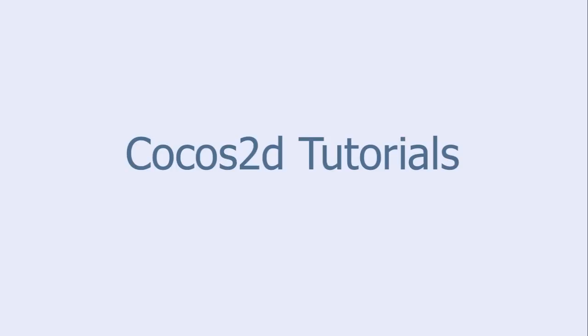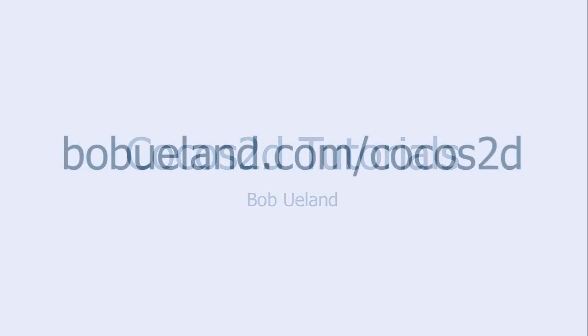Welcome to Cocos2D Tutorials, brought to you by Bob Ulland. For more information go to bobulland.com/Cocos2D.